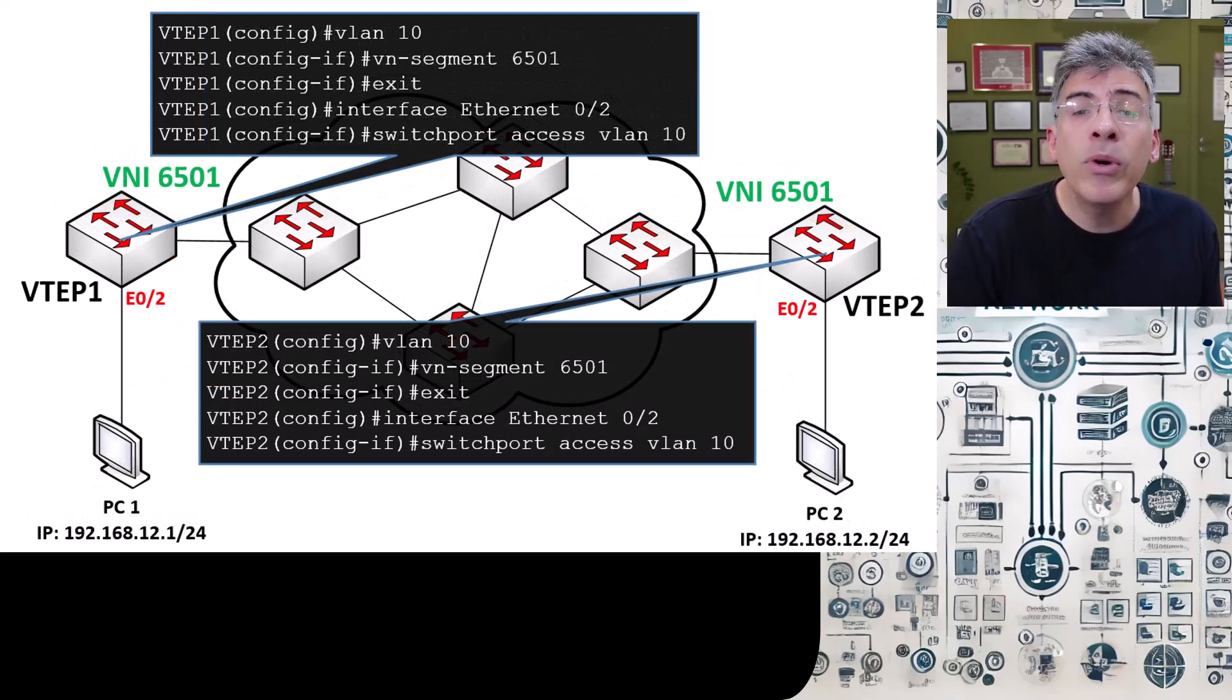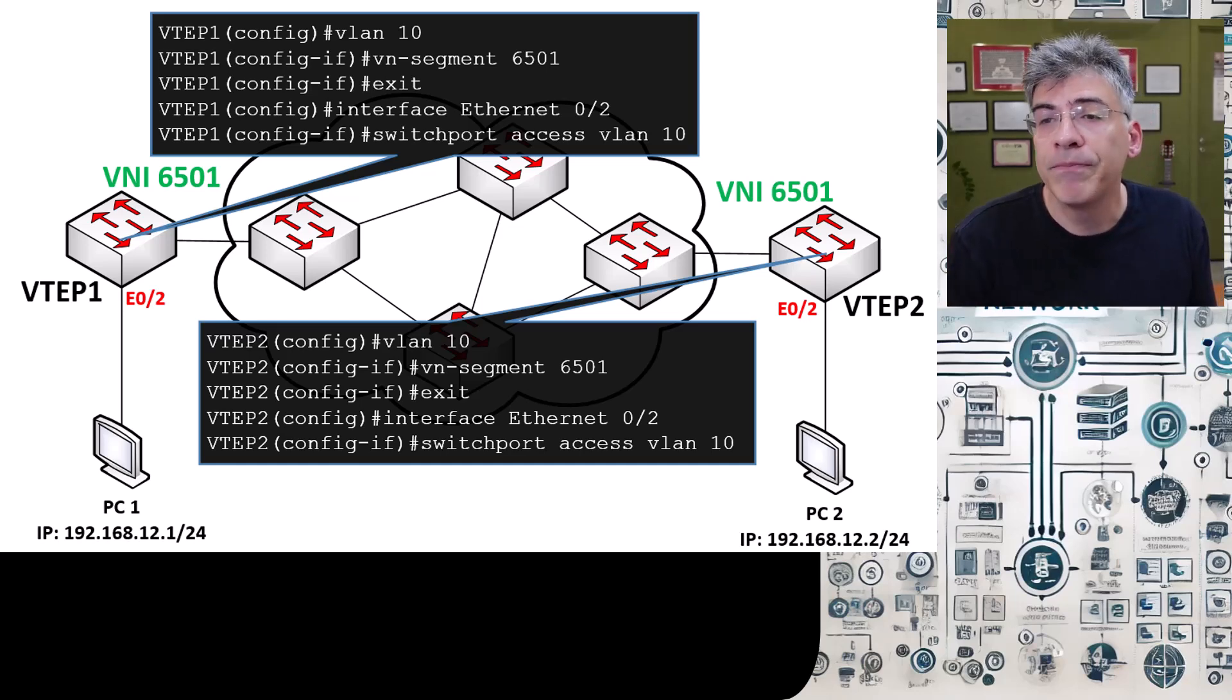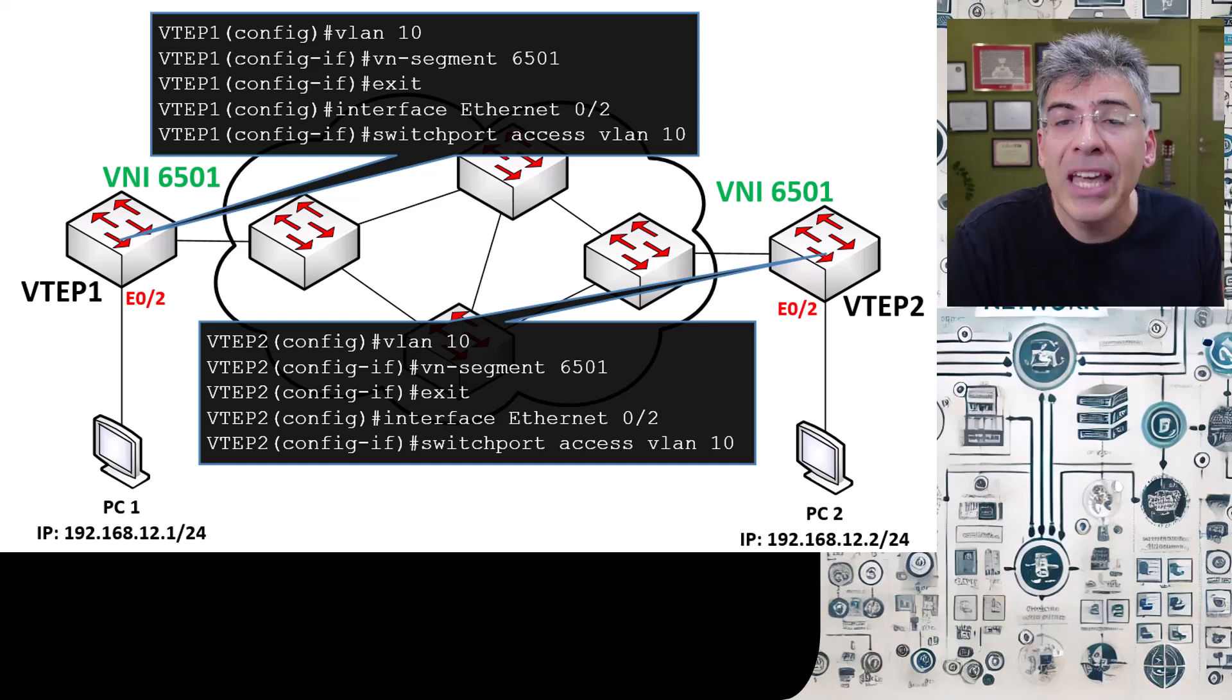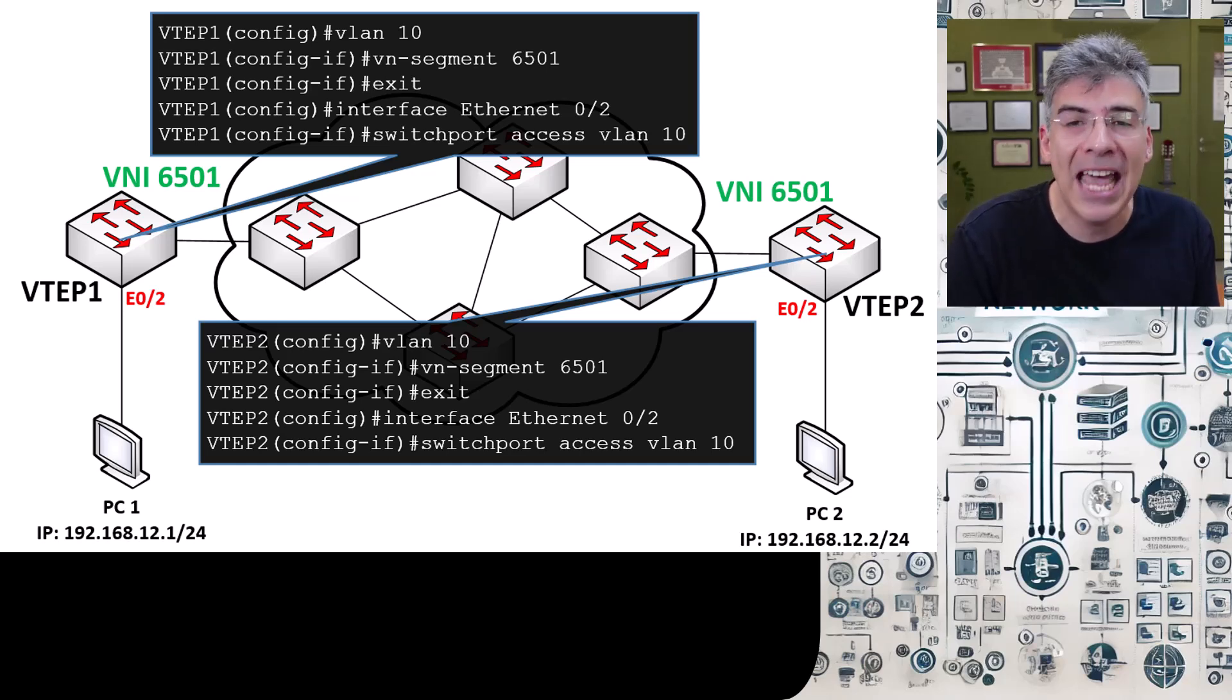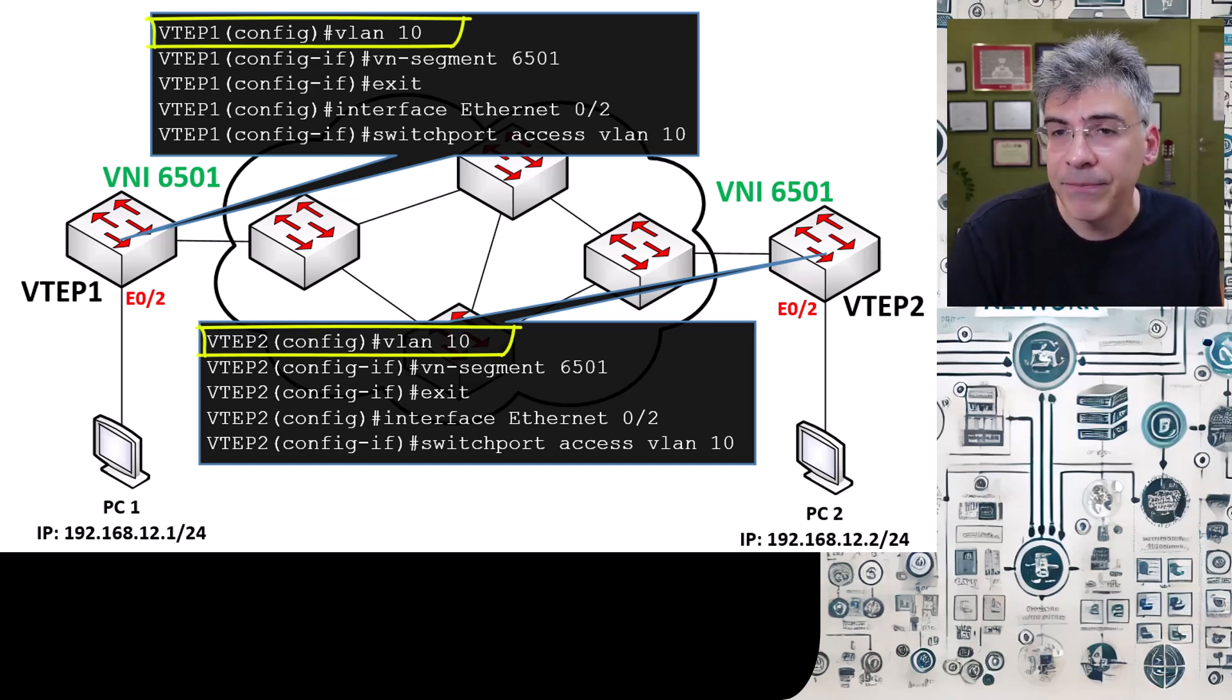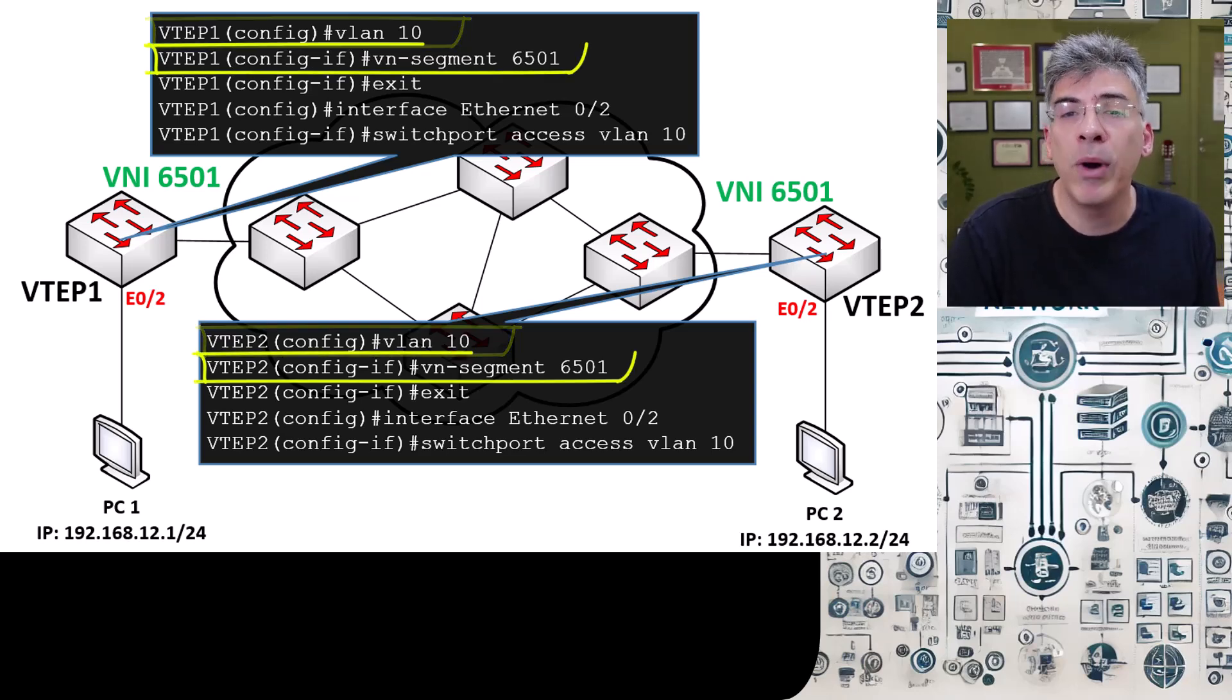Now I won't explain in depth here what we did since we've already done this in the previous video. Suffice it to say, however, that we have created within each VTEP a VLAN 10 and we've associated that VLAN with VNI 6501.